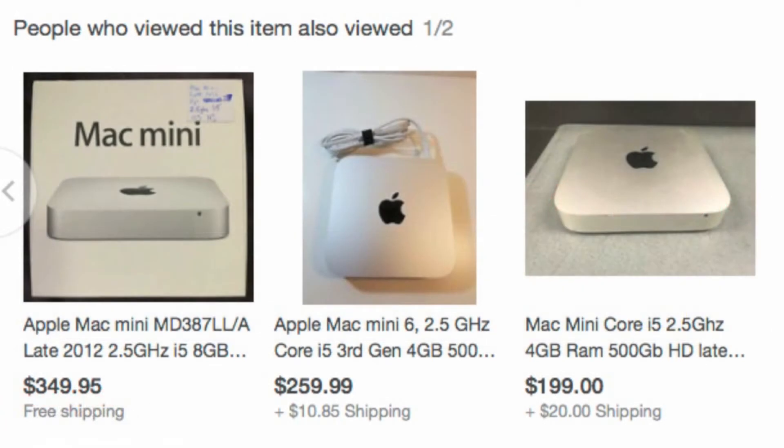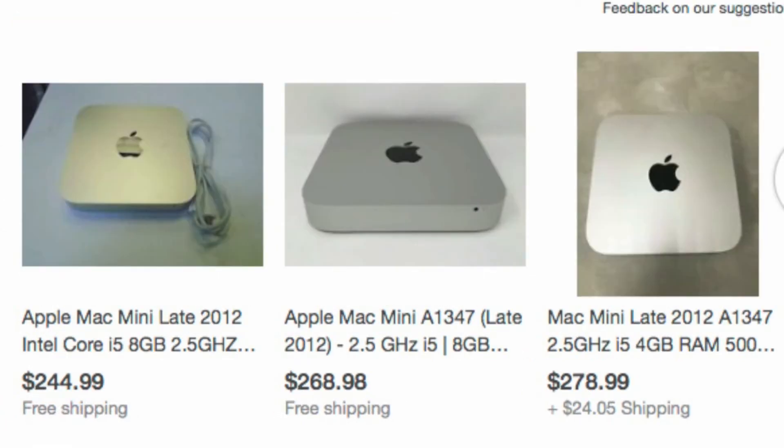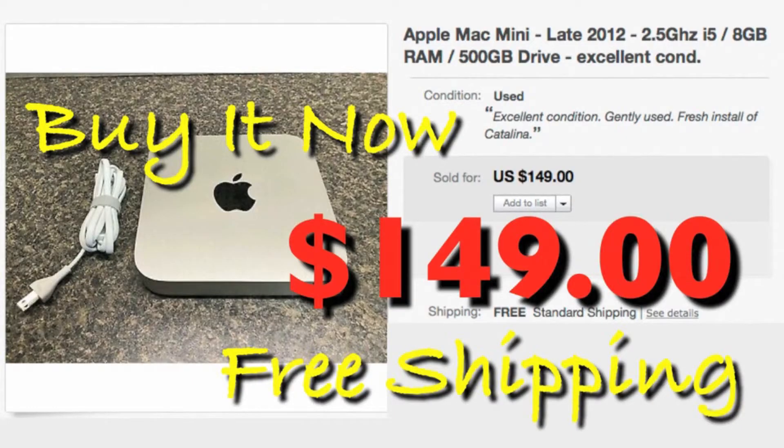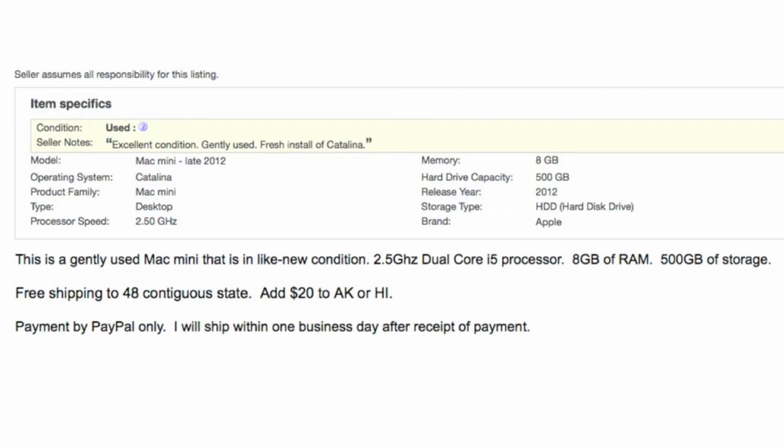Mac Mini prices start in the $200 range and seem to go up steeply from there. I paid $149 for mine with a Buy It Now on eBay. The case is nearly new and the upgraded RAM is a valuable bonus.